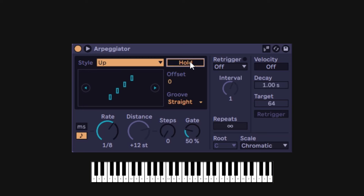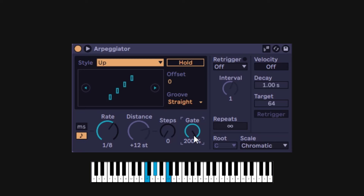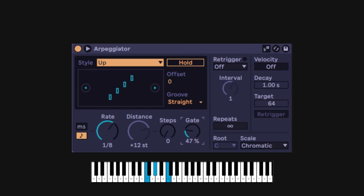As soon as I turn Hold off, it's going to stop. Since this is speeding out notes, the gate is going to decide the length of the notes. If I go down, notes are shorter. If I go up, when you cross 100%, some notes are going to be super long and you'll start overlapping. All ARPs have the gate control — just make it shorter or longer.